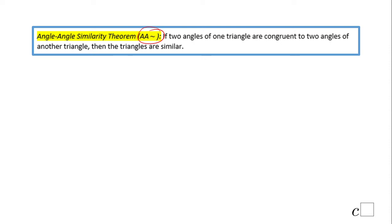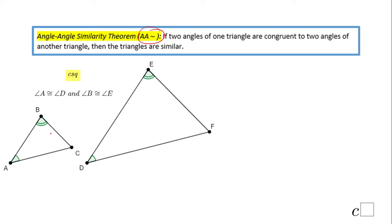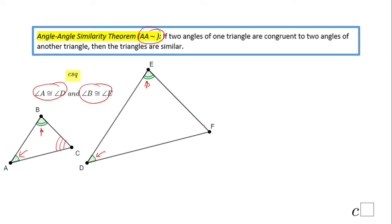Let's take a look at this picture. You can see this angle is congruent to this angle, and angle B is congruent to angle E — then these two triangles are similar. Obviously the third angle will be congruent to the third angle in the other triangle; however, you don't need to use the third angle. If you have two angles that are congruent, then the triangles are similar.